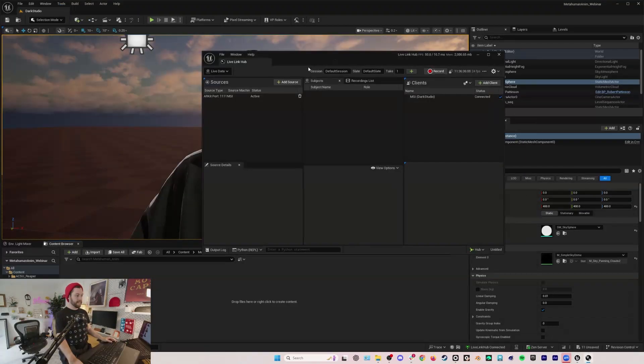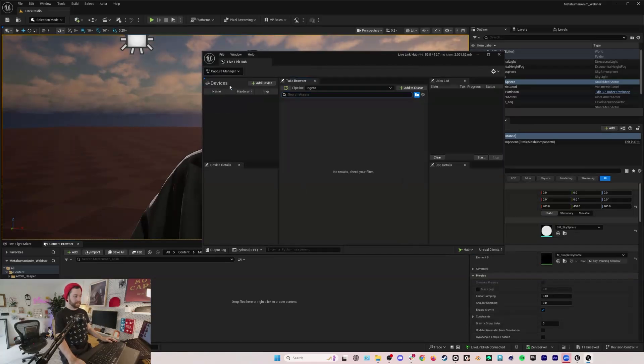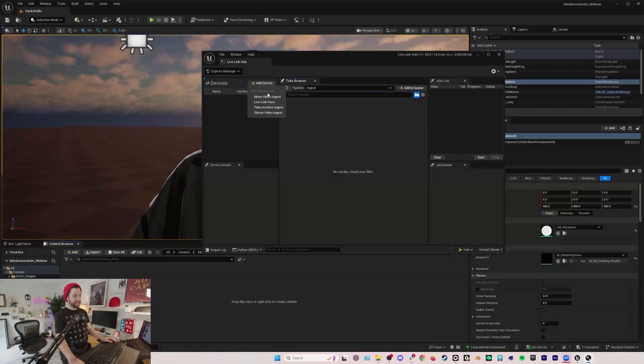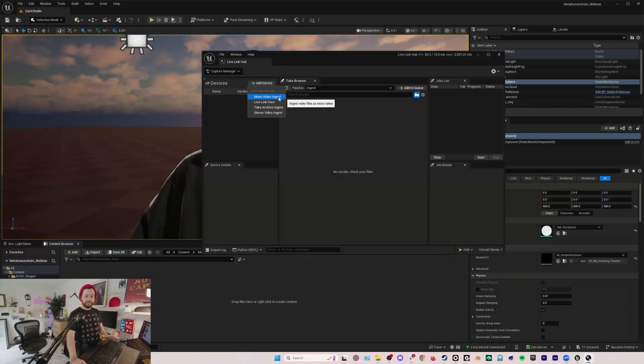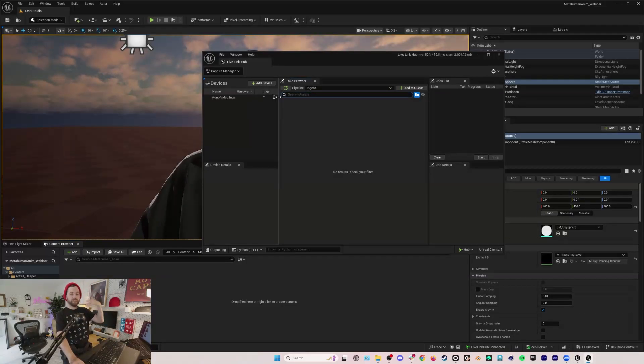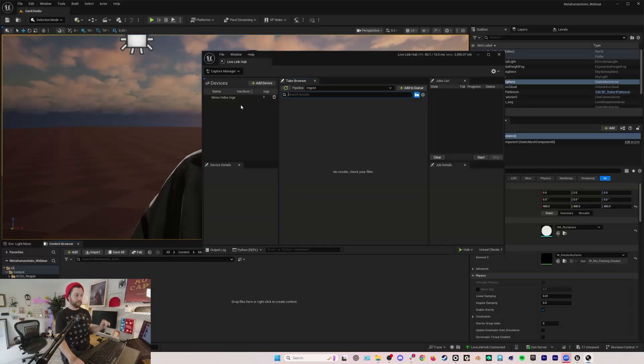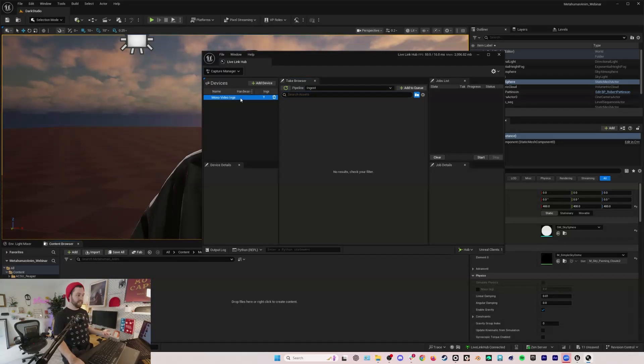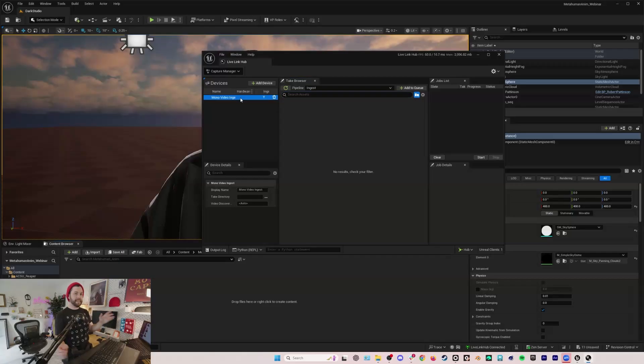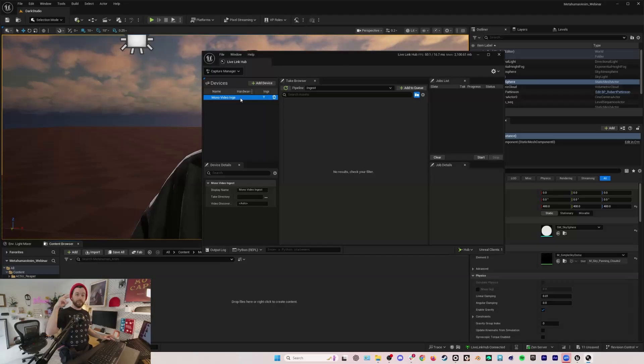Instead of live data I'm going to go to Capture Manager, then I'll add device mono video ingest. So mono video is just 2D video, it's video with a single mono source, right? So any camera essentially.